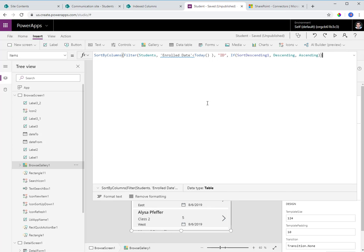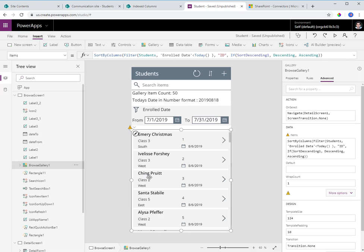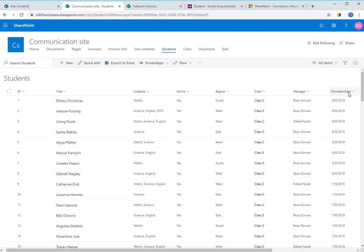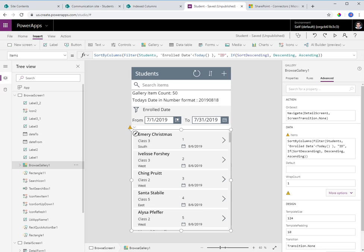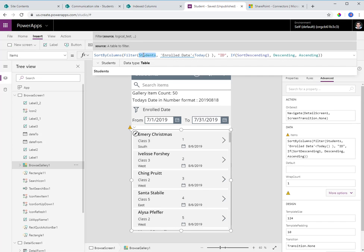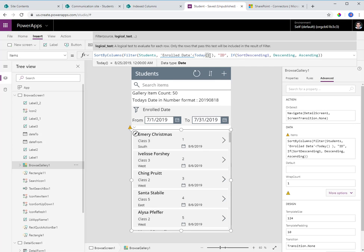Let's look at the filter condition for the gallery currently. In my SharePoint list of students I have a column called enrolled date, which is a date time column with the enrollment date for all students. In the Power App, the filter function we are using is: filter the students list where the enrolled date is less than seven days from today.